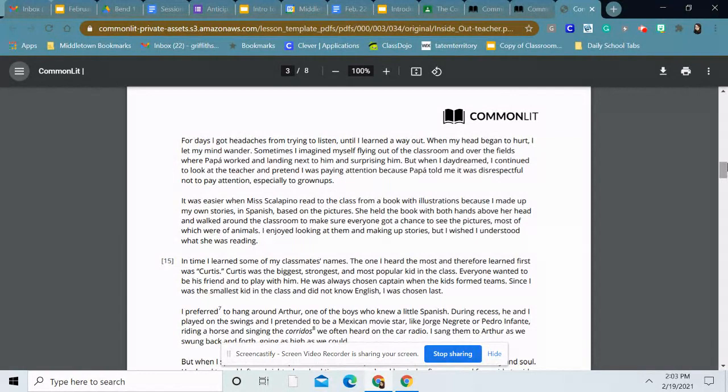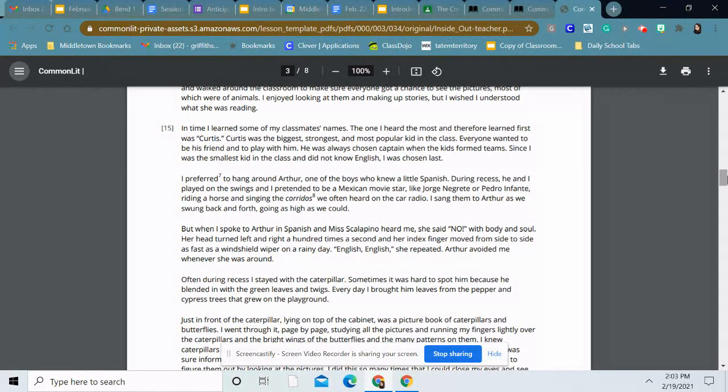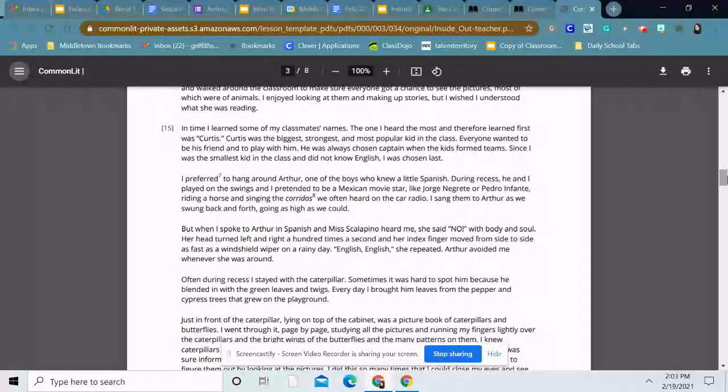In time, I learned some of my classmates' names. The one I heard the most and therefore learned first was Curtis. Curtis was the biggest, strongest, and most popular kid in the class. Everyone wanted to be his friend and to play with him. He was always chosen captain when the kids formed teams. Since I was the smallest kid in the class and did not know English, I was chosen last.